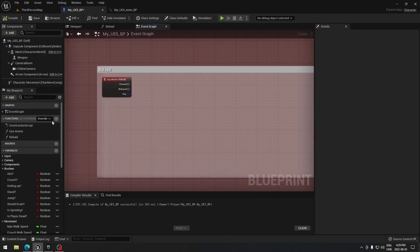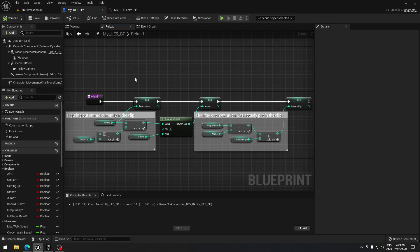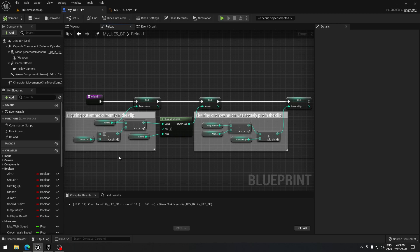We're going to start by creating a reload function. The function is already created for you so you can pause the video and copy it. Basically, this code figures out the amount of ammo currently in our clip, and this other part figures out how much we actually put in. We do this because if we reload at 25 bullets we only need 5 more — we don't want to take 30 from our total ammo.